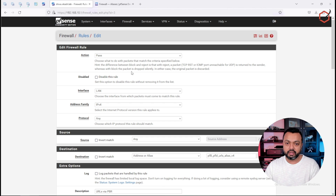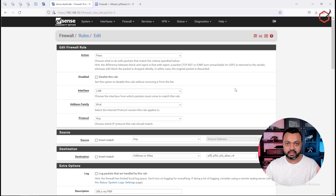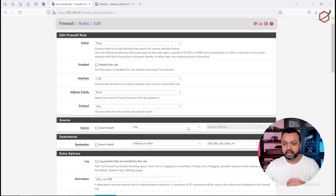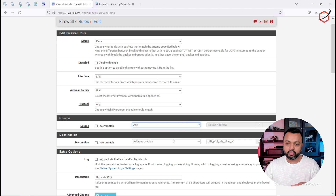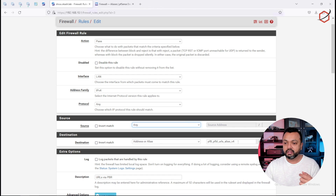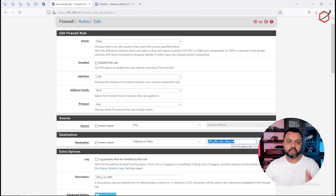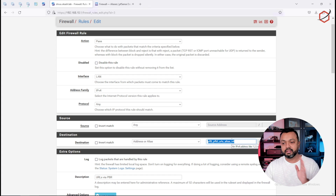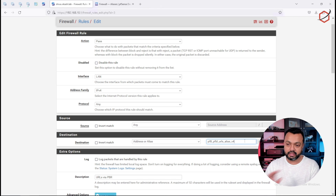The action is 'pass', the interface is LAN — because this rule applies to all clients on the LAN. That means any client on that interface, when trying to reach a specific domain name — like ipchicken.com or dnsleaktest.com — those domains are in this alias. The destination is what's important here, because we are doing policy-based routing for destinations, not sources.